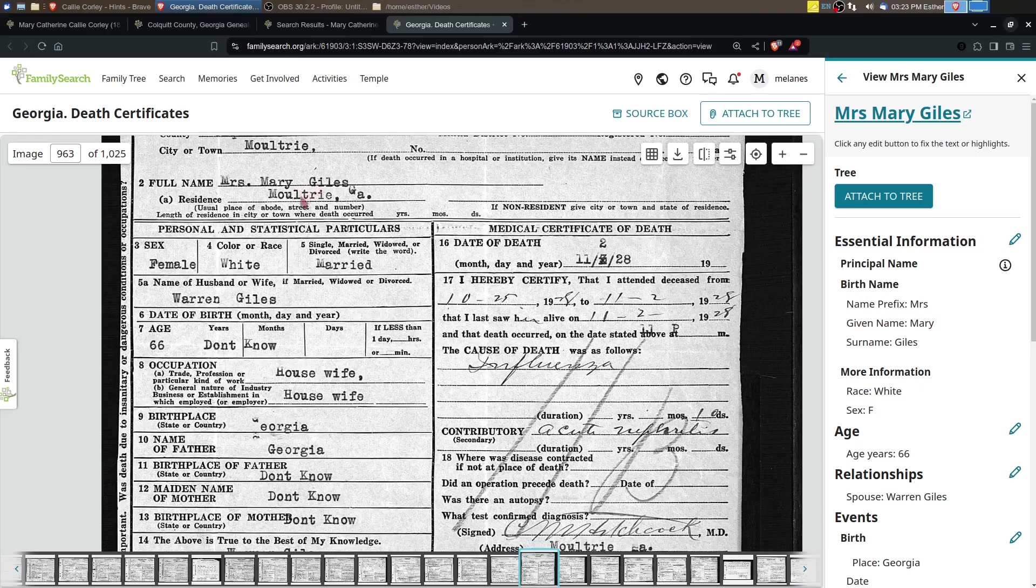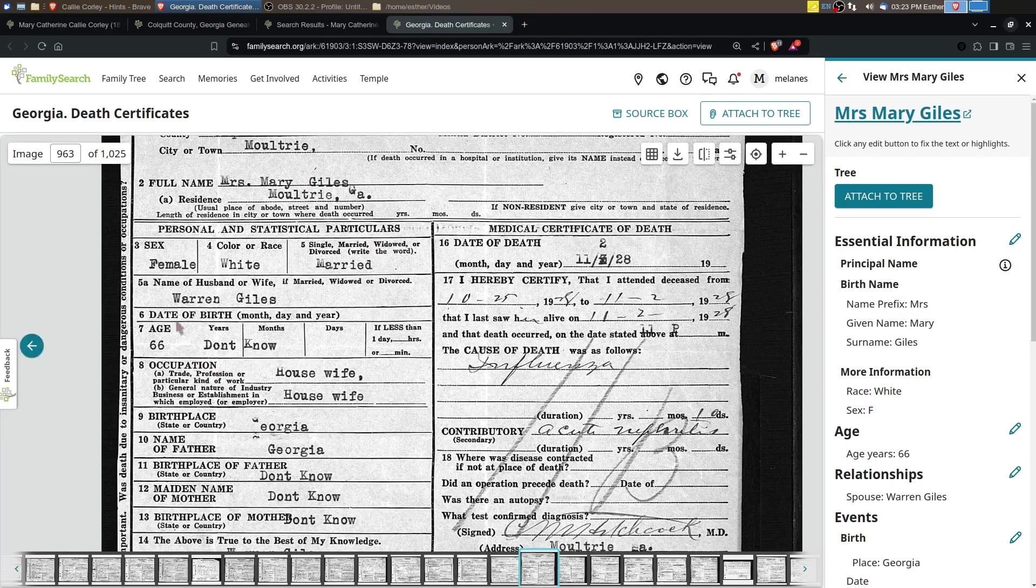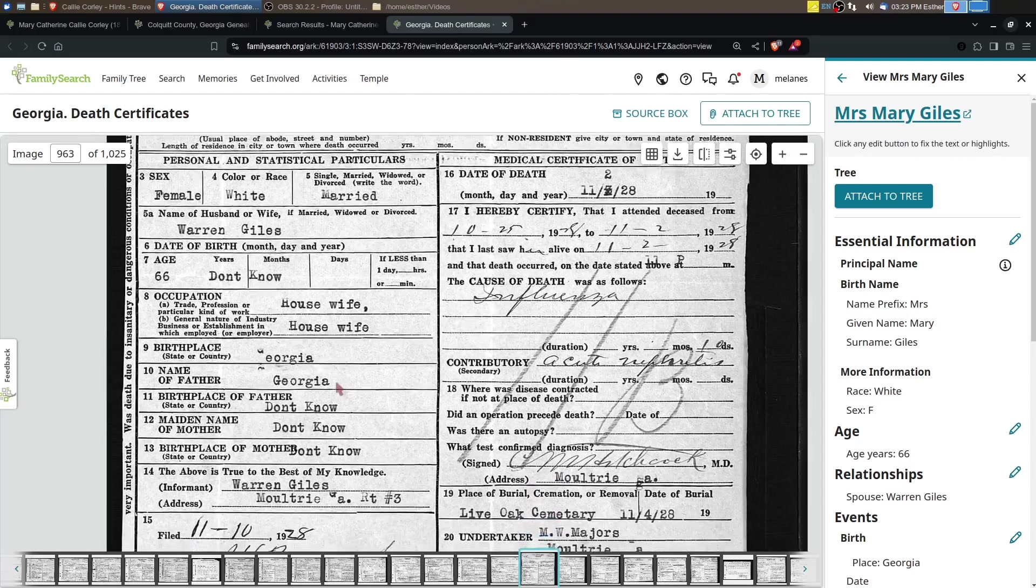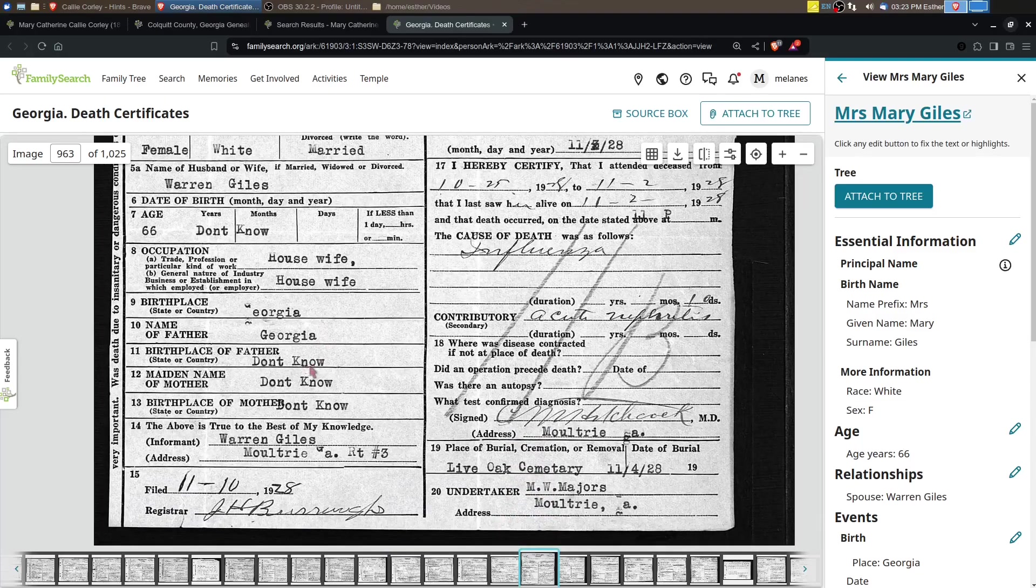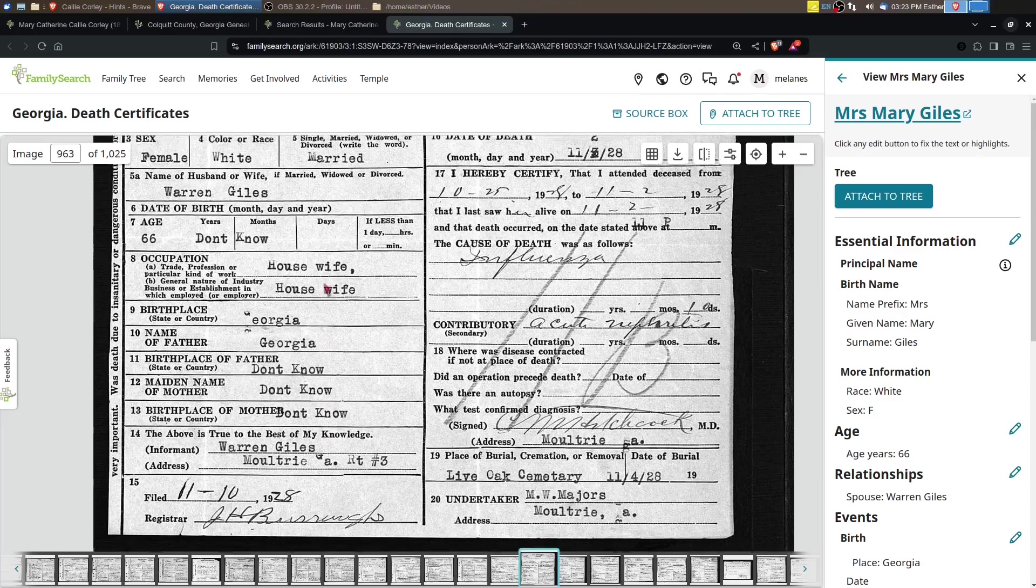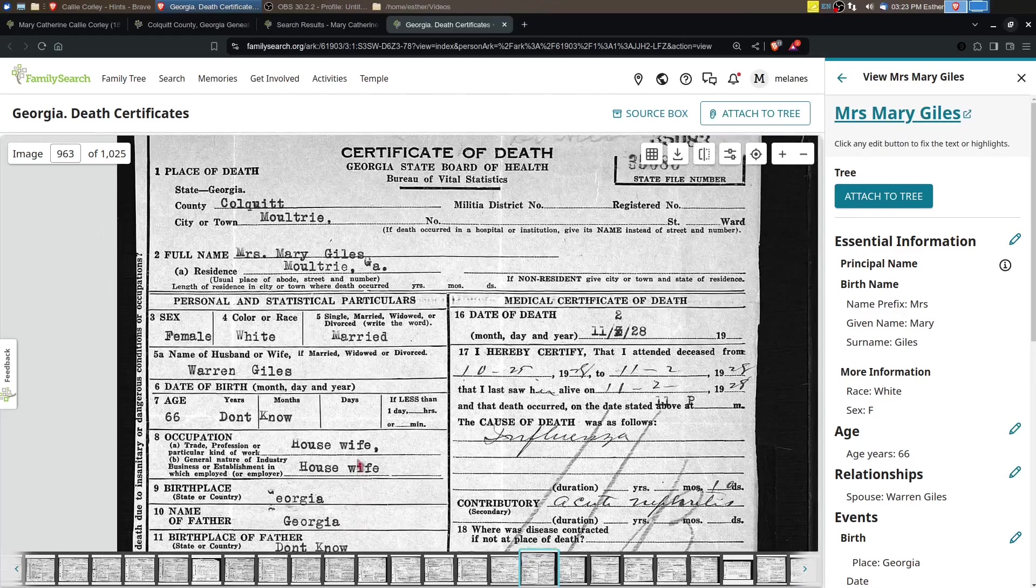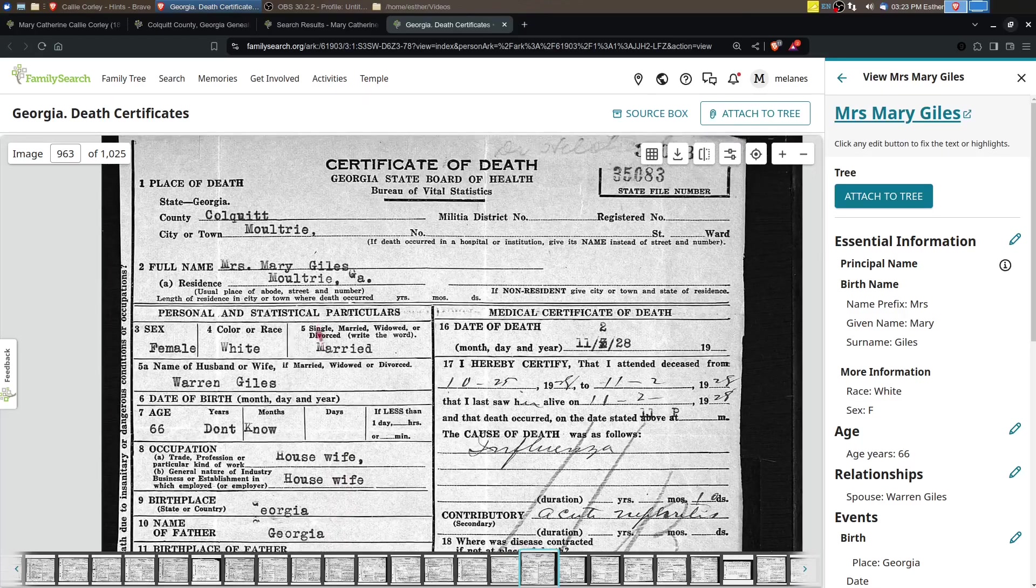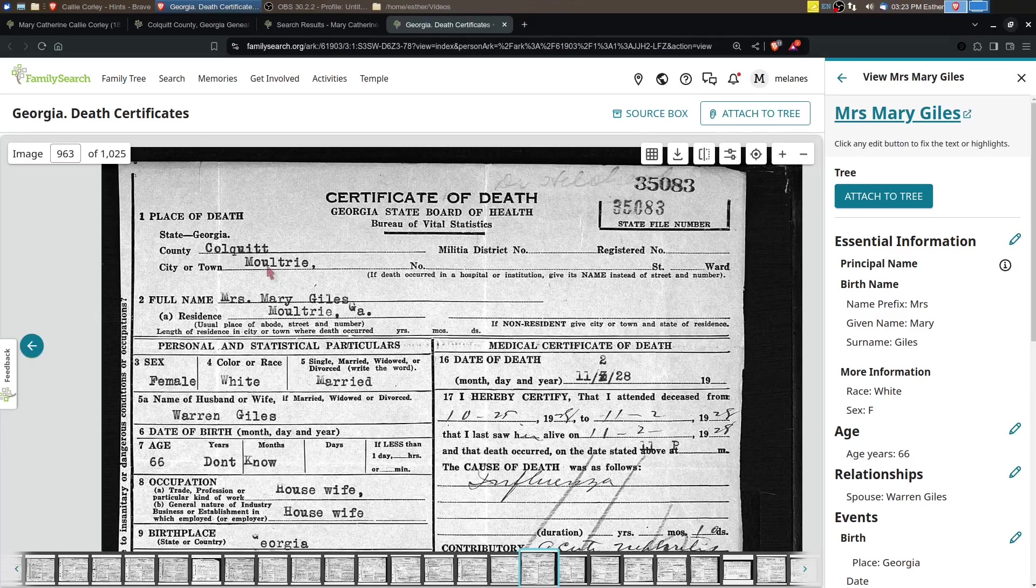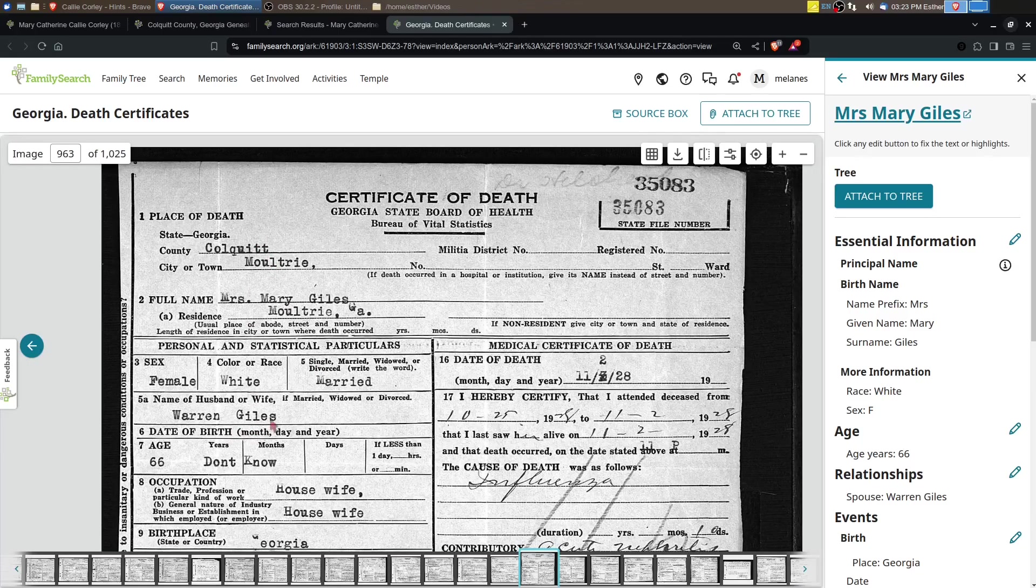Mary Giles of Moultrie, Georgia, married to Warren Giles, birthplace that says Georgia, parents don't know. Unfortunately, the death certificate is not going to help, but I want to attach this to her because this is most likely her. It matches the death date that's on the headstone.